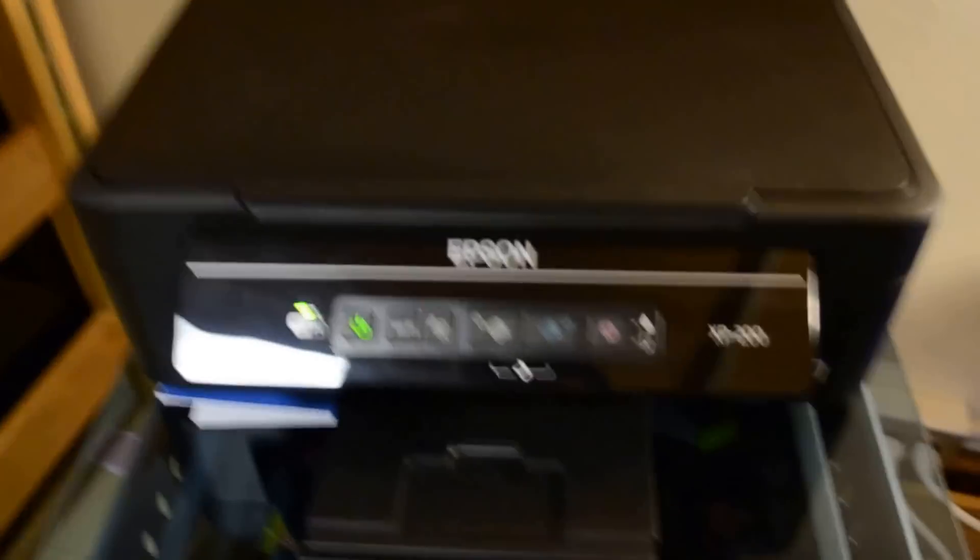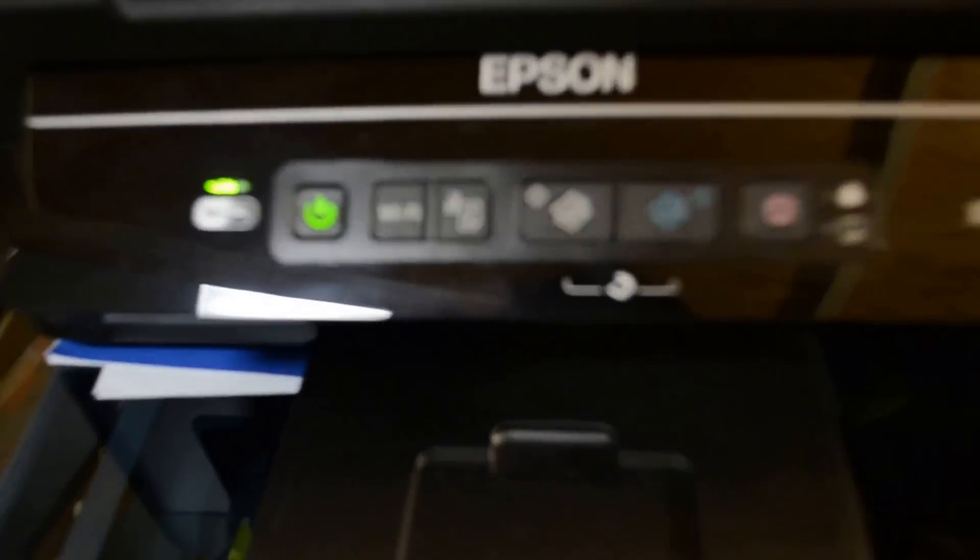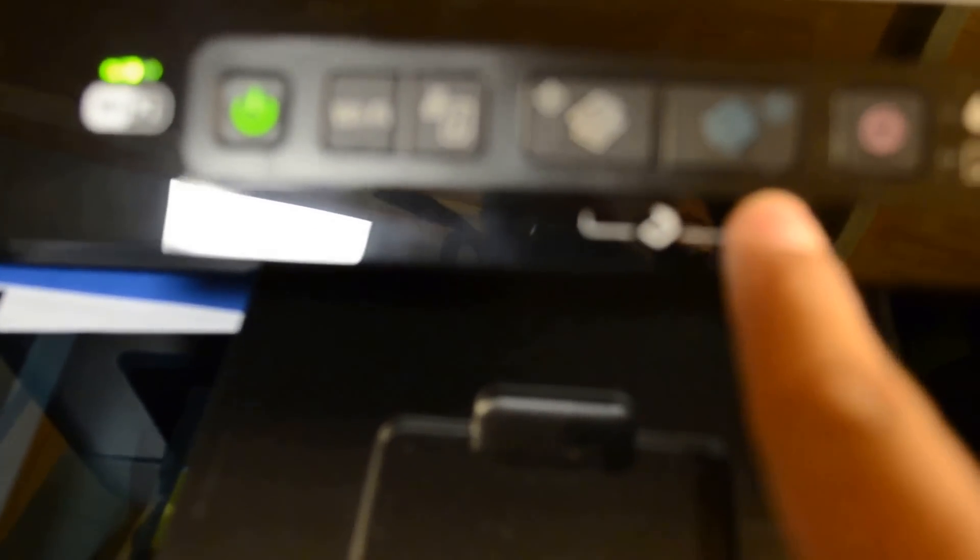Now we're just going to shut the lid here. Now we're going to come down here and we're going to press the black and white copy and the color copy button at the same time.